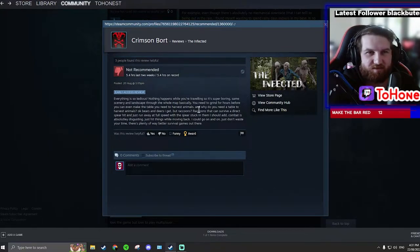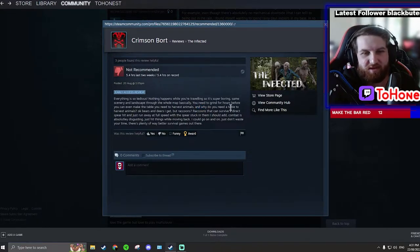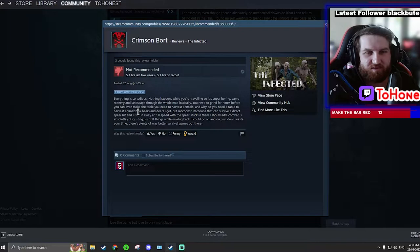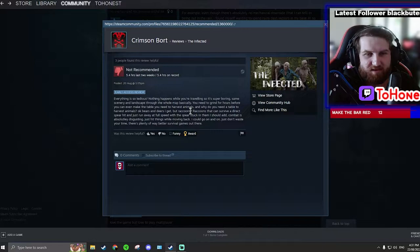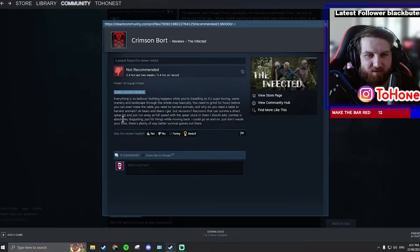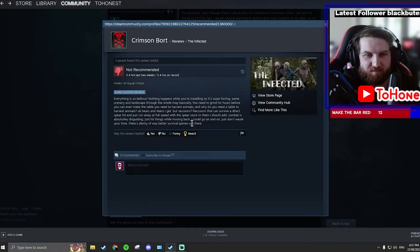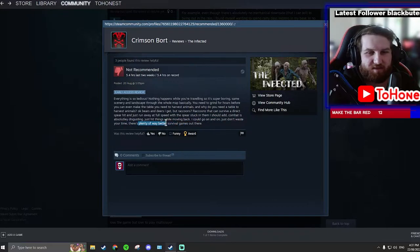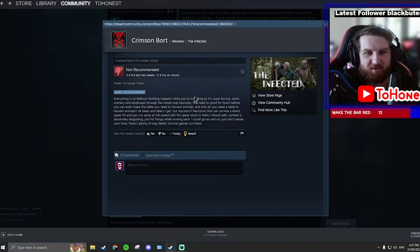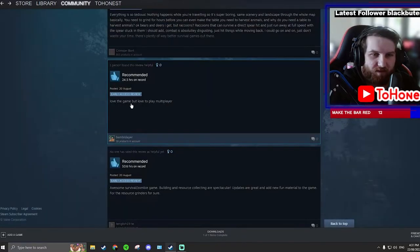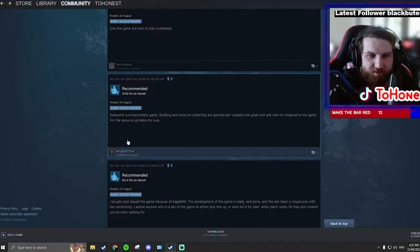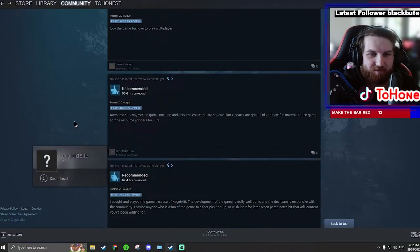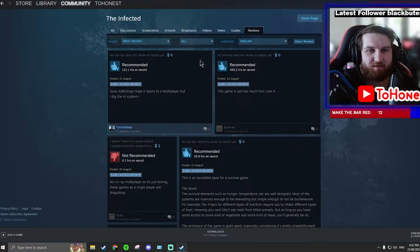And why do you need a table to harvest animals? Okay, bears and dears I get, but raccoons I kind of get that as well. Kind of see what they're saying with the raccoons. Combat is absolutely just... I think the combat's pretty good. I'd like to know what this person's better survivor games are, especially since they said the scenery is the same. Love the game but love to play multiplayer. Yes, agreed. Awesome survival zombie game.